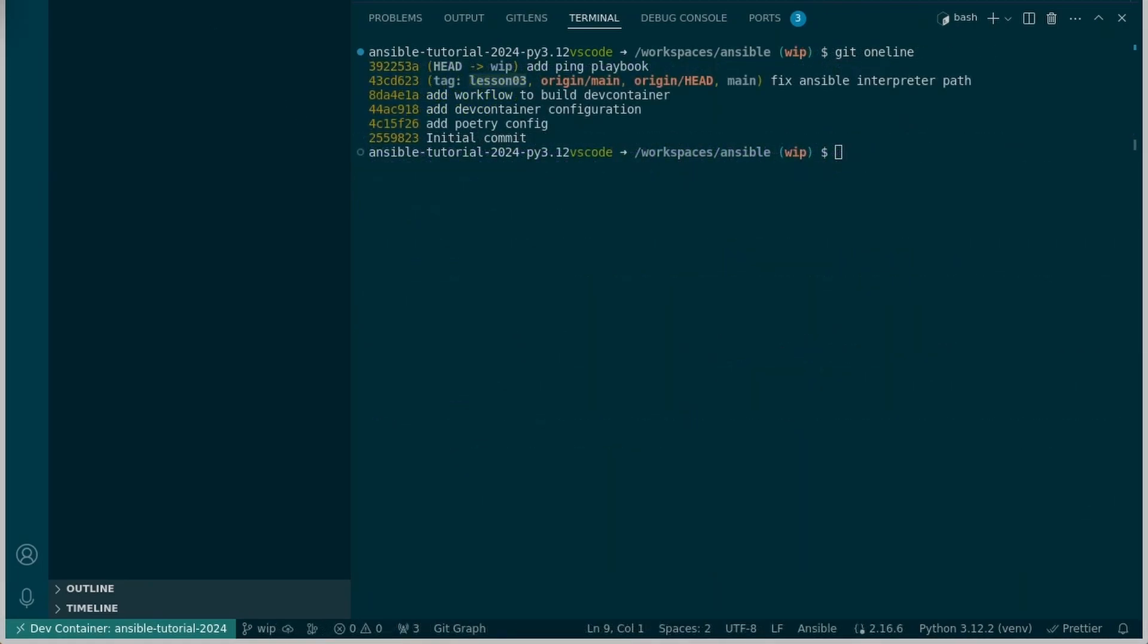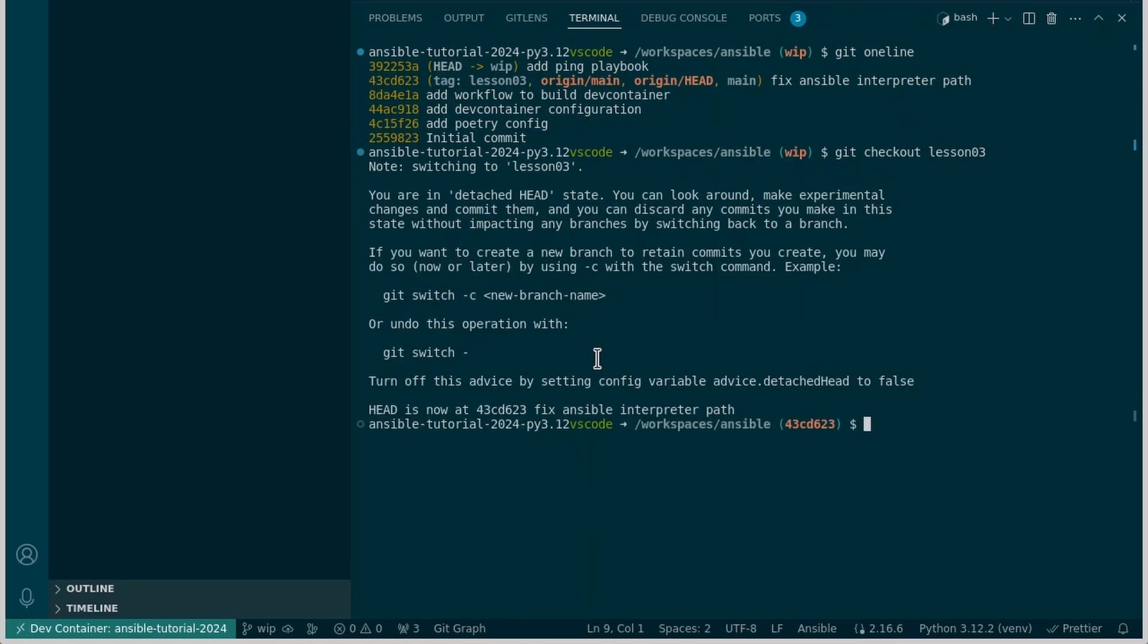To follow along from the exact point in the video where I started from I've made some tags in the repo. This one is lesson three. So if you download this repo and find the ping playbook already exists but you want to start from scratch, simply do git checkout lesson three and you'll have no ping playbook and you can start from the beginning.